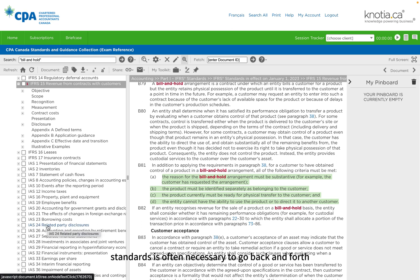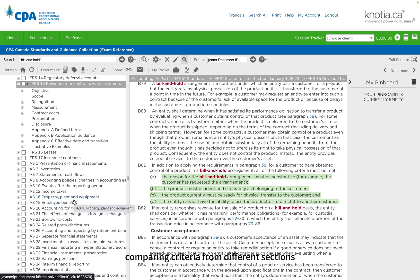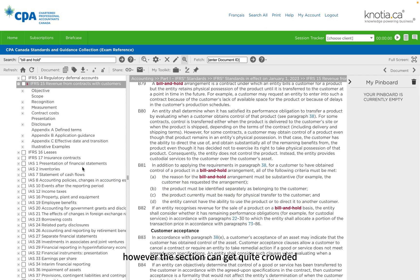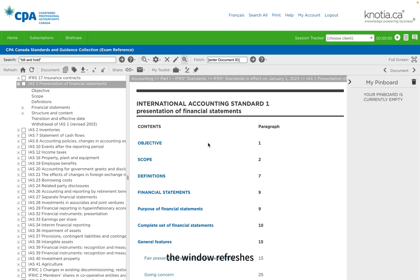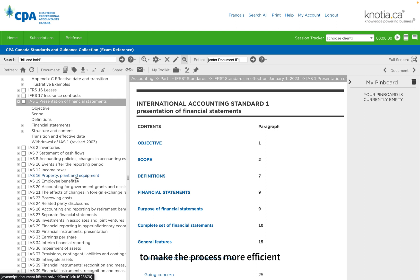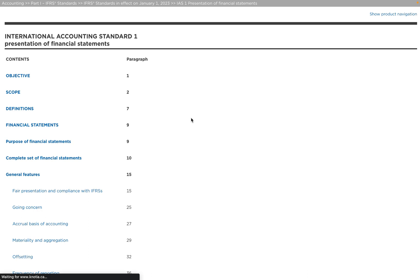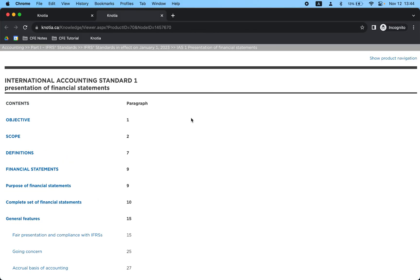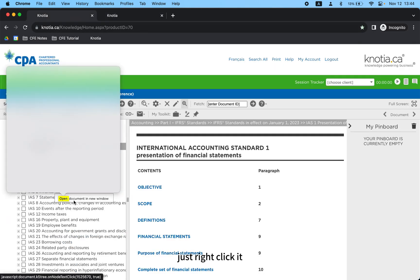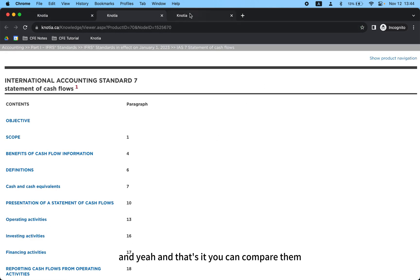When studying accounting standards, it's often necessary to go back and forth comparing criteria from different sections. However, the screen can get quite crowded, and when you click on other standards, the window refreshes, making it challenging to compare them seamlessly. So here's a handy trick: you just need to right-click the standard you're working with and select 'Open document in new window.' In this way, you can easily compare multiple standards without worrying about the previous window closing. This will make your study experience much smoother and productive.